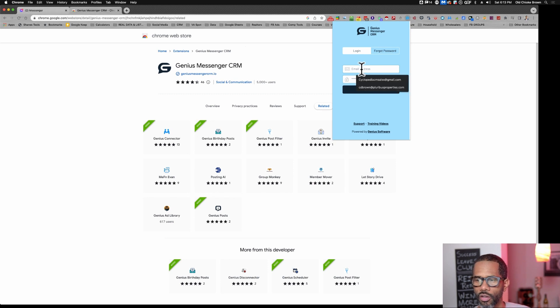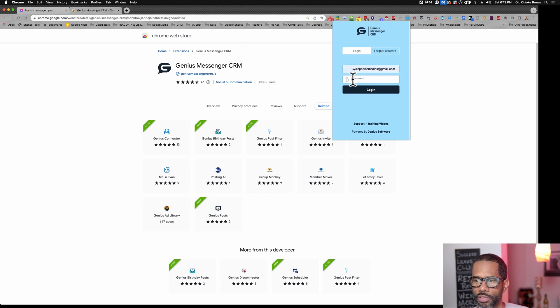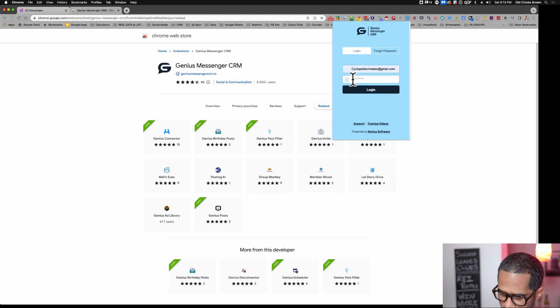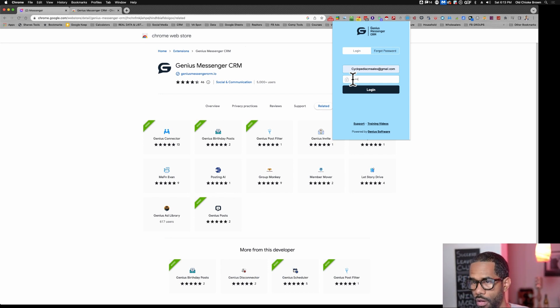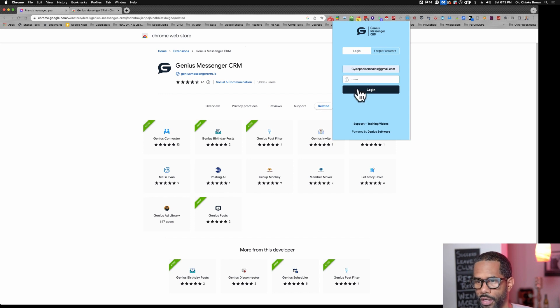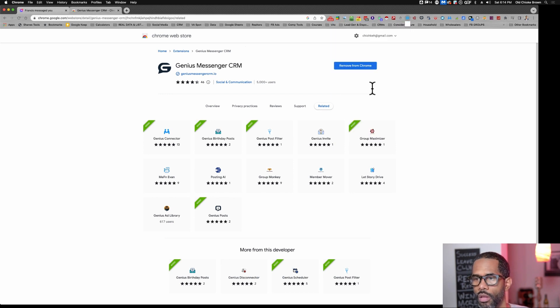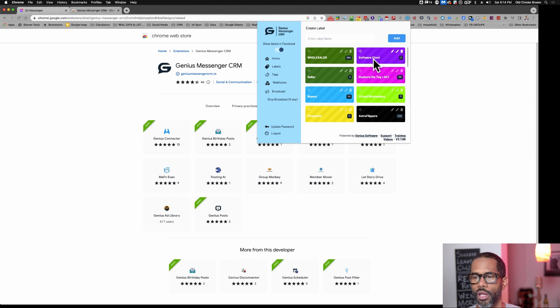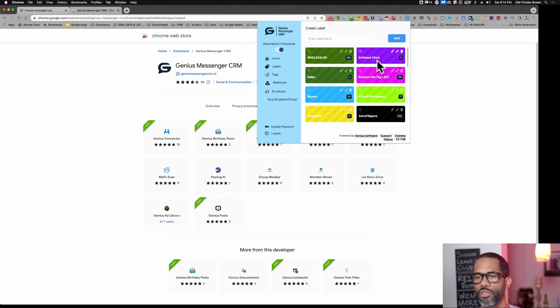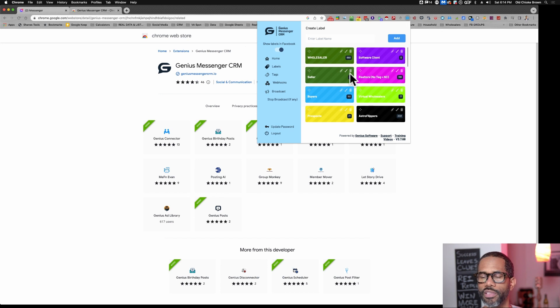So from there, you're going to log in. You should have the password that was sent to you in your email. Alright. There we go. So mine already has labels created. You won't have the labels there as you're starting off.